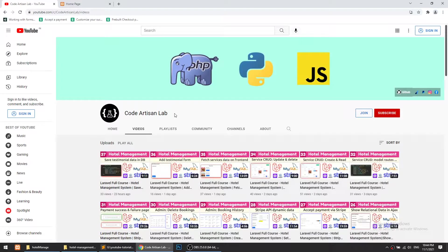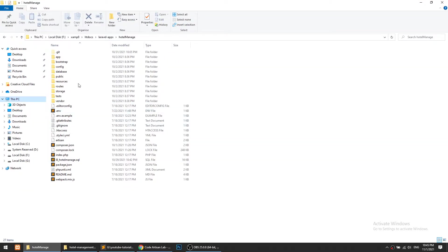Hi guys, welcome to Code Artisan Lab. This is video number 40 for the hotel management system. Today in this video we will create our About Us and Contact Us pages. The About Us page is a simple information page, and in the Contact Us page we will create a form.